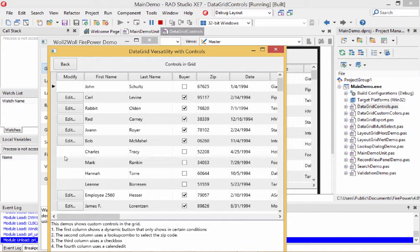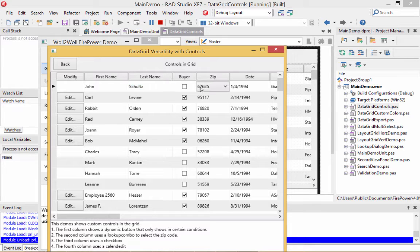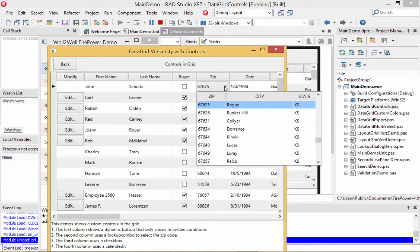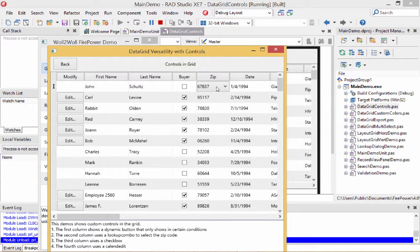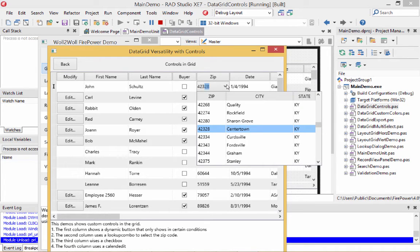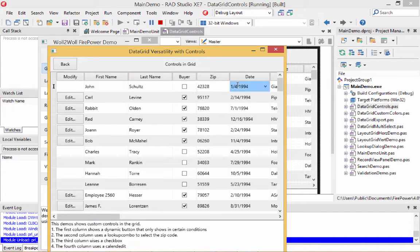We'll show you how to accomplish that at design time. The next two columns don't have any controls associated — they're just regular edit controls. The fourth column is a checkbox field. The fifth column is a lookup combo which looks up another table and fills in the value from a related table. It also supports incremental searching. There's also a date column that's detected automatically, though you may want to change the display format.